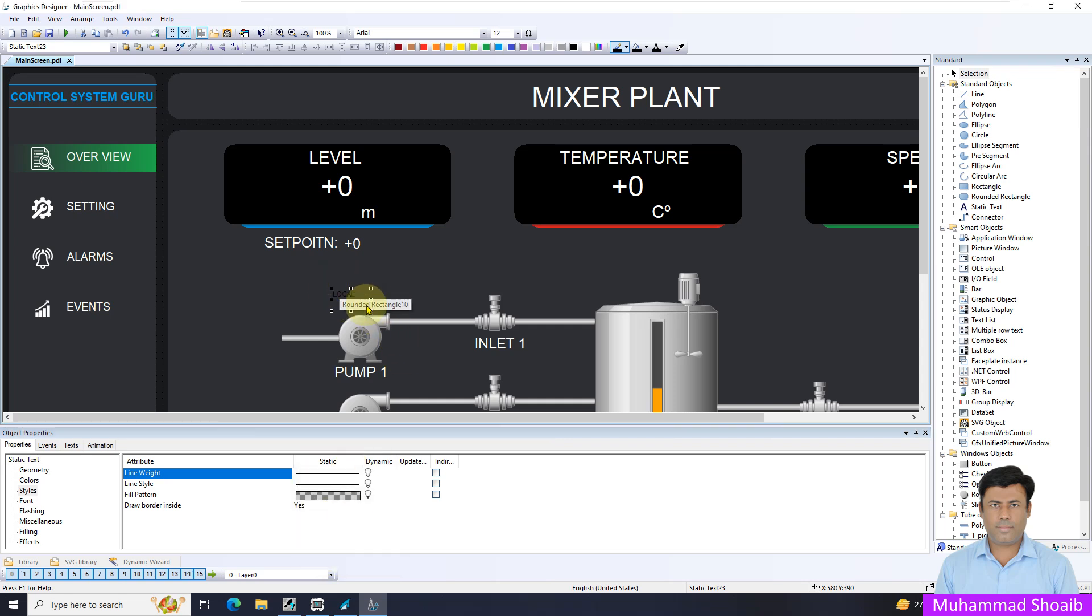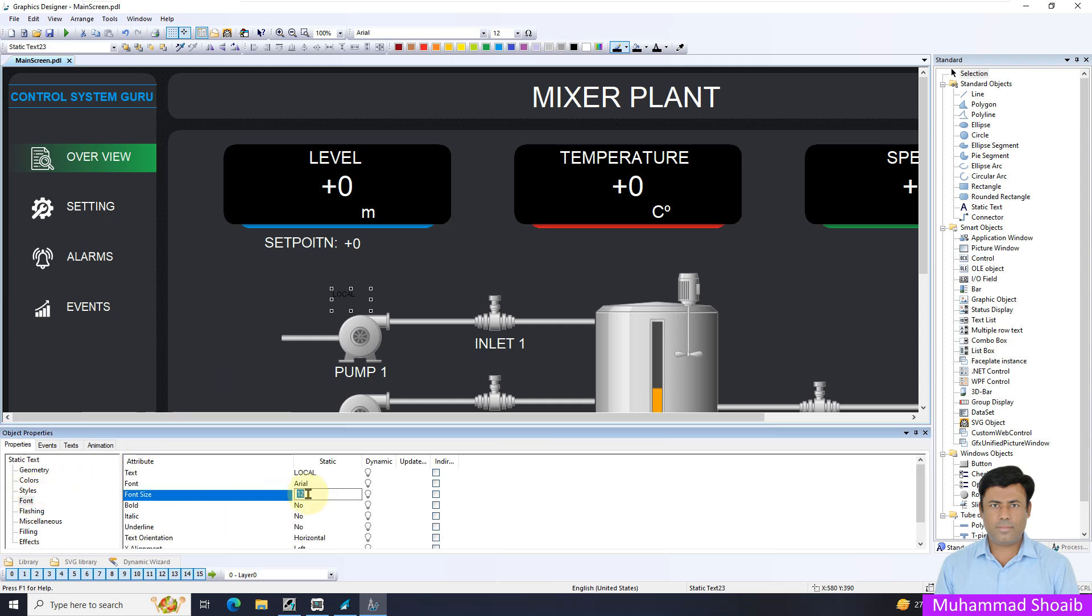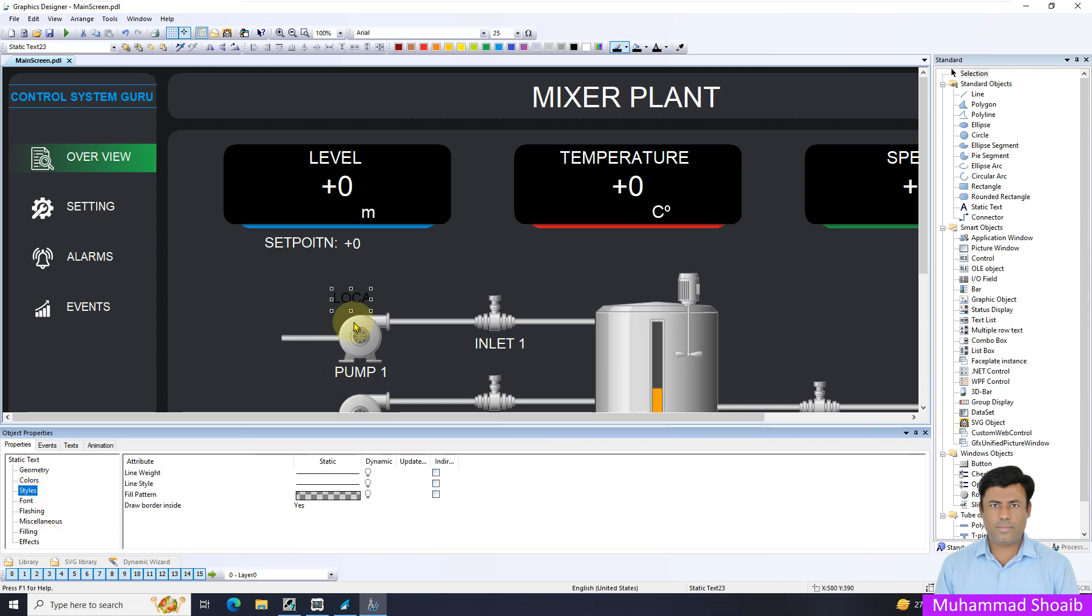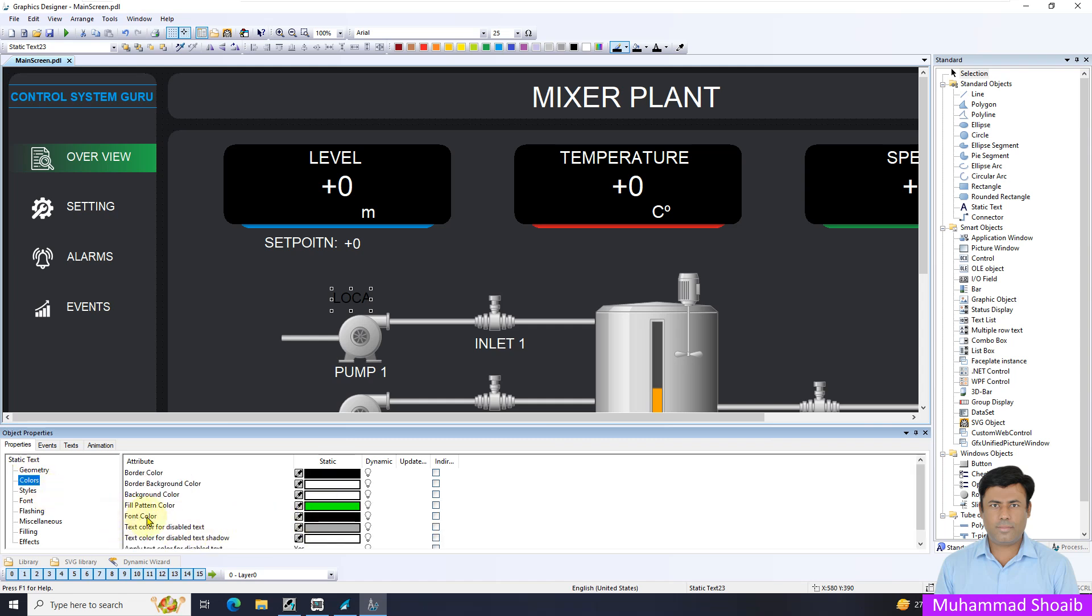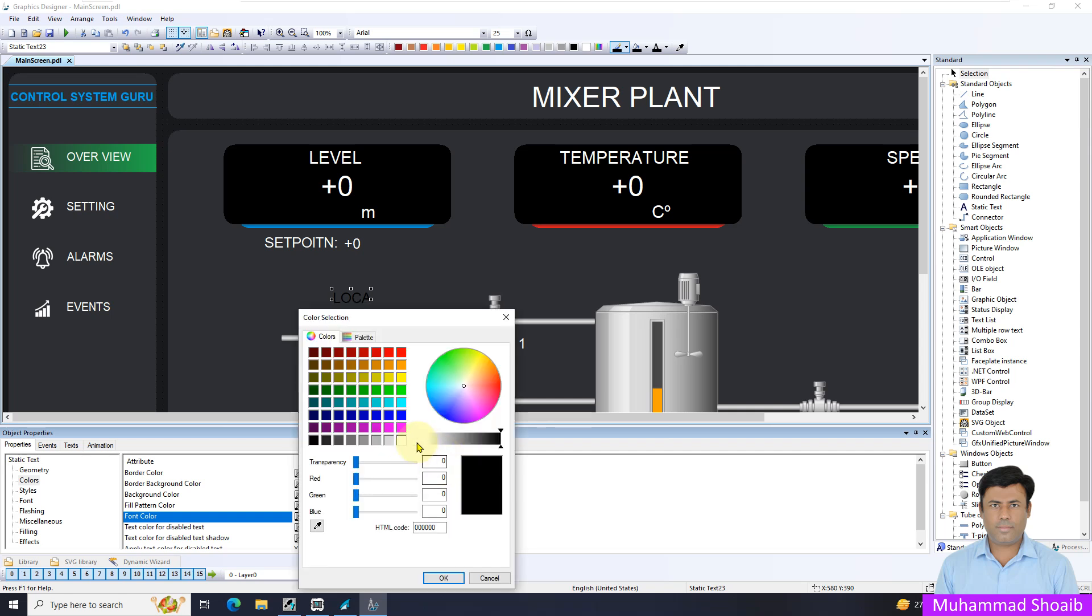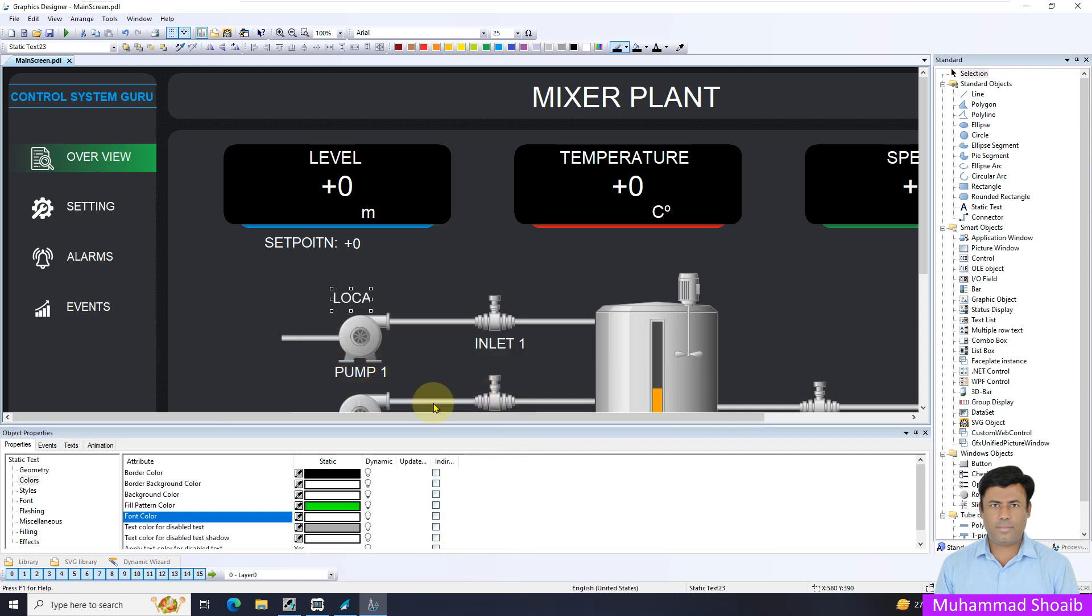Now I want to increase the font size. I will put it 25. And now I want to change the color of this text. Come here in Color and then Font Color. Just select the font color, select the white color.